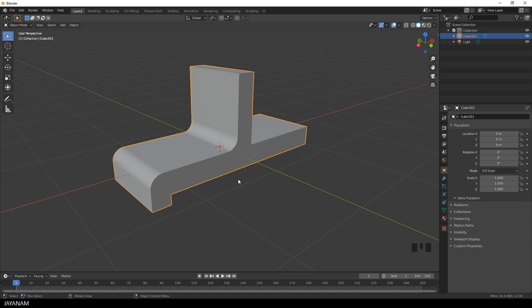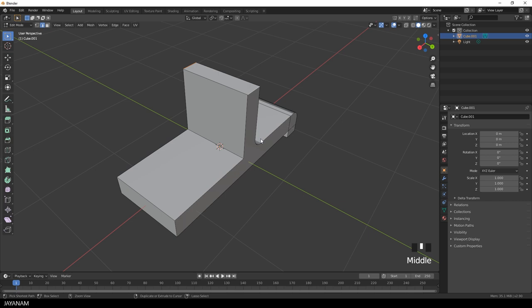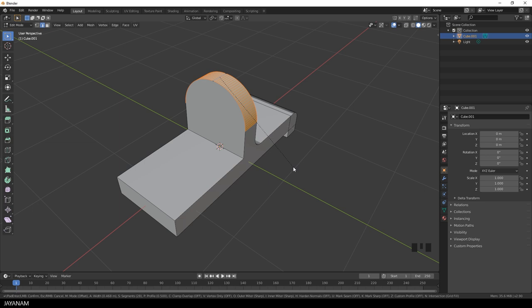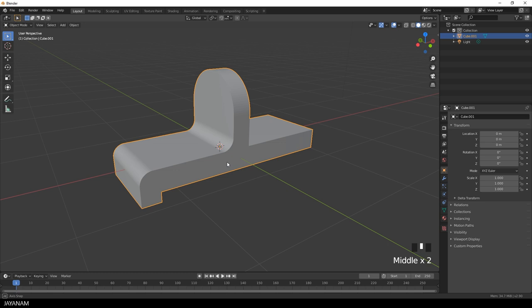Okay, great. Now let's select these edges here and also bevel them. Press Ctrl and B. And move the mouse wheel to add more segments. Now we have these nice rounded parts.